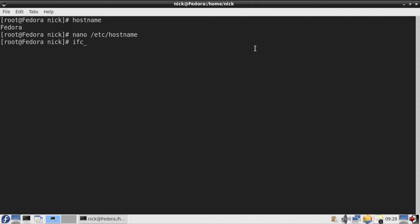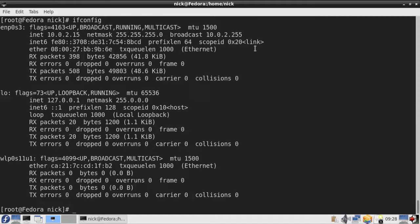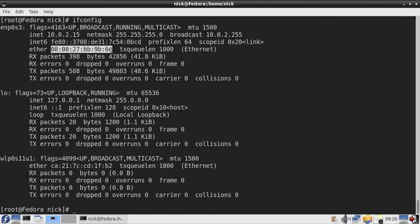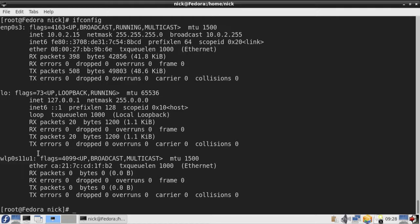The next command is ifconfig, or interface configuration, which is used to view and change the configuration of the network interfaces on your system. These names are the active network interfaces on the system. On the right side you can see important information like IP address and MAC address. Down here, WLP0S is the name for the wireless network interface, which usually starts with a W.